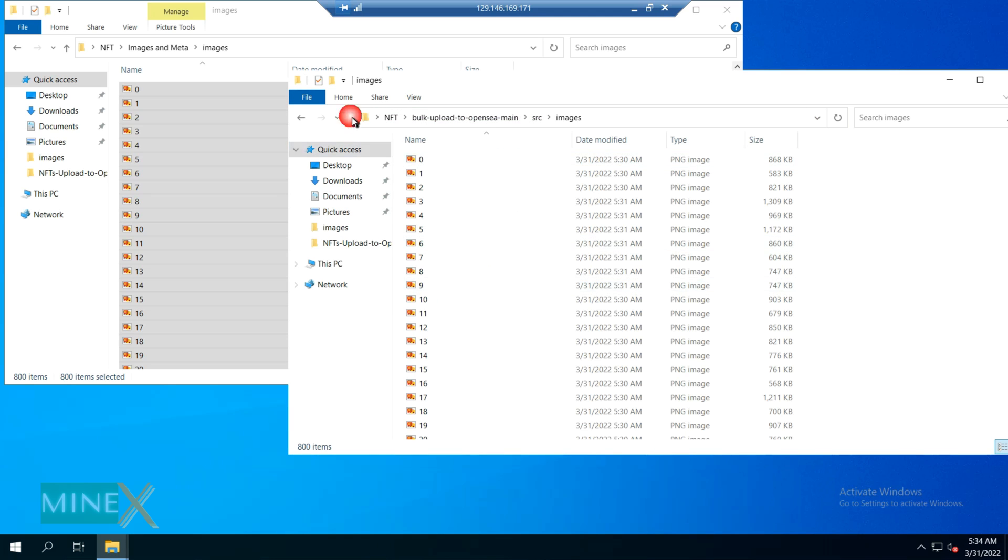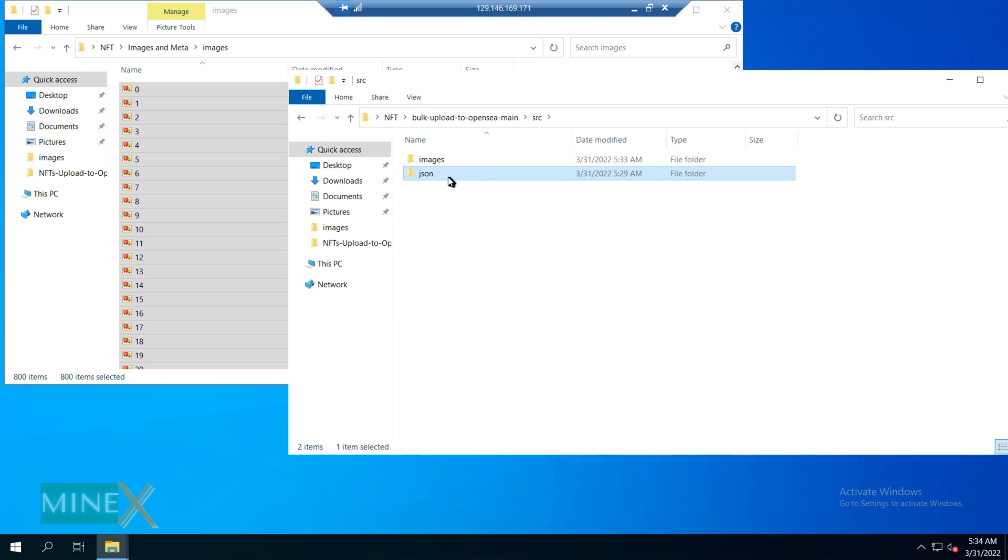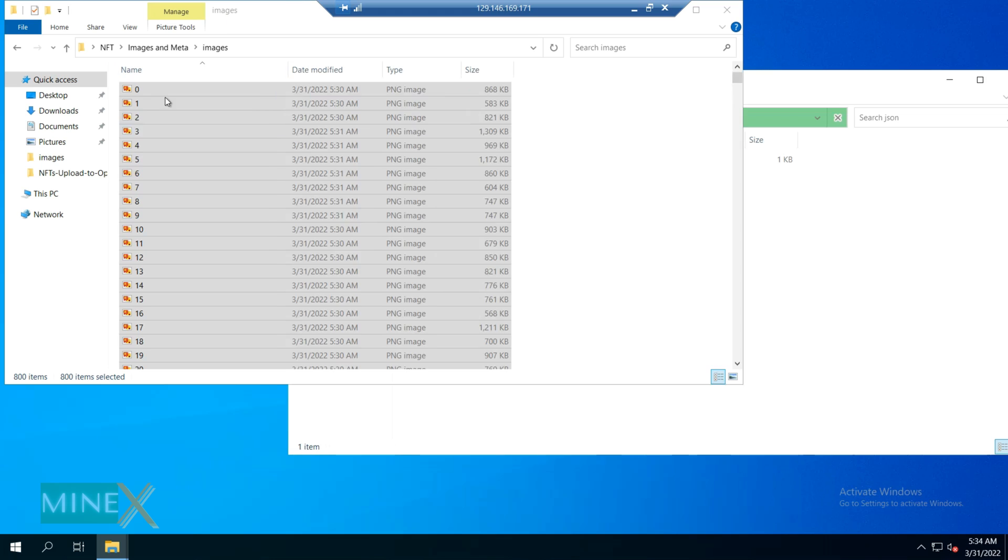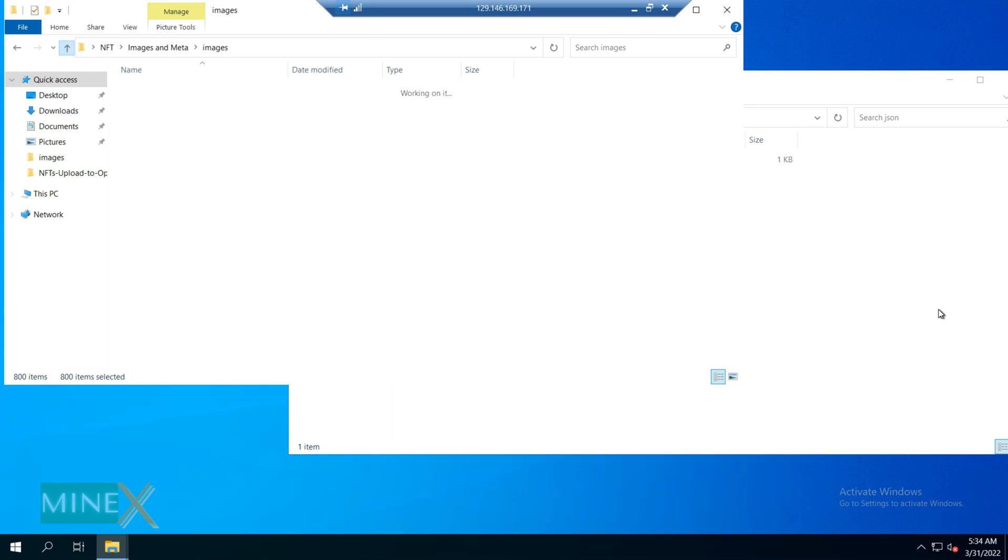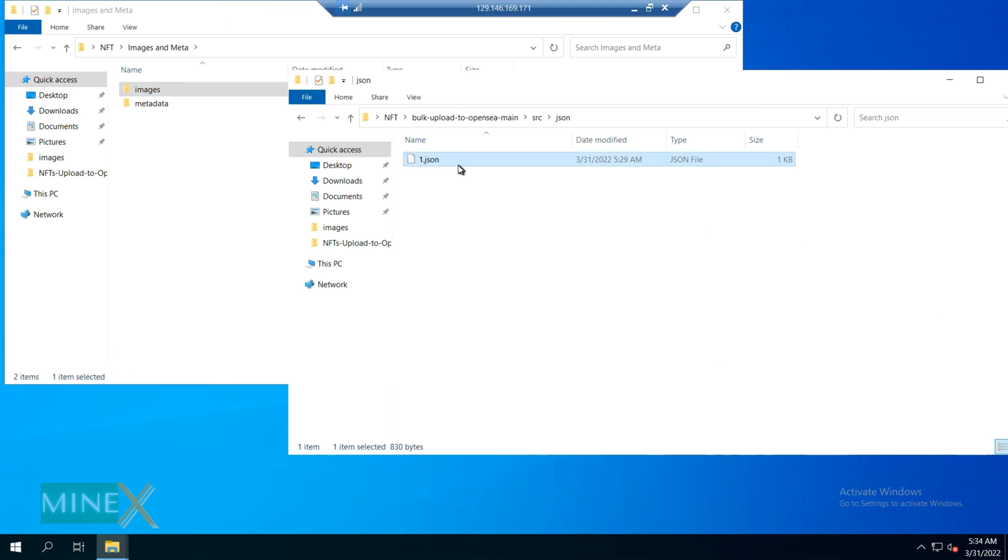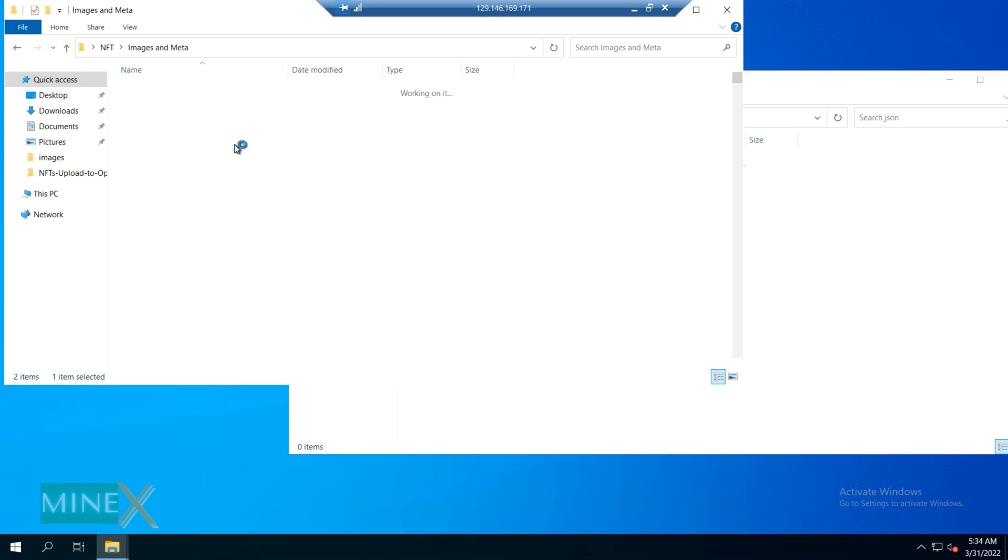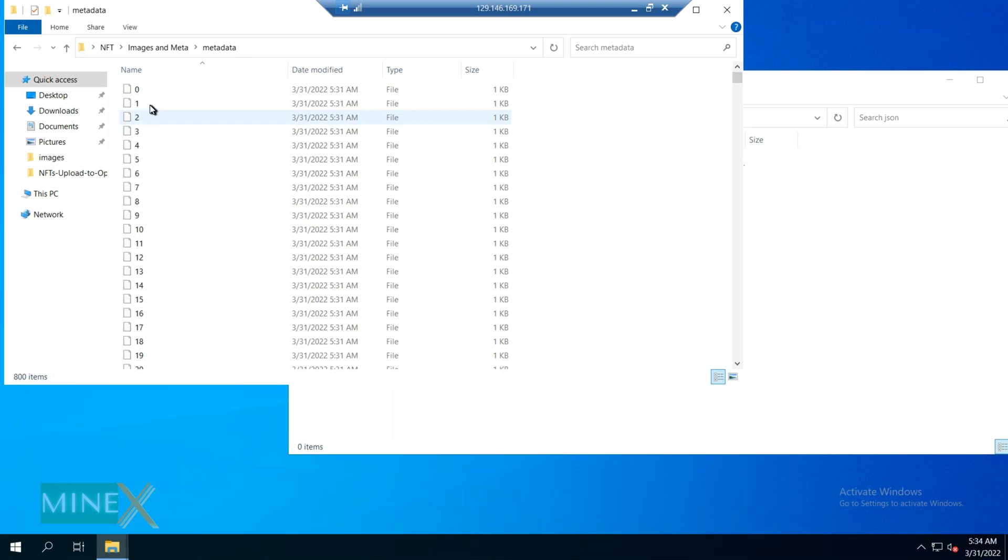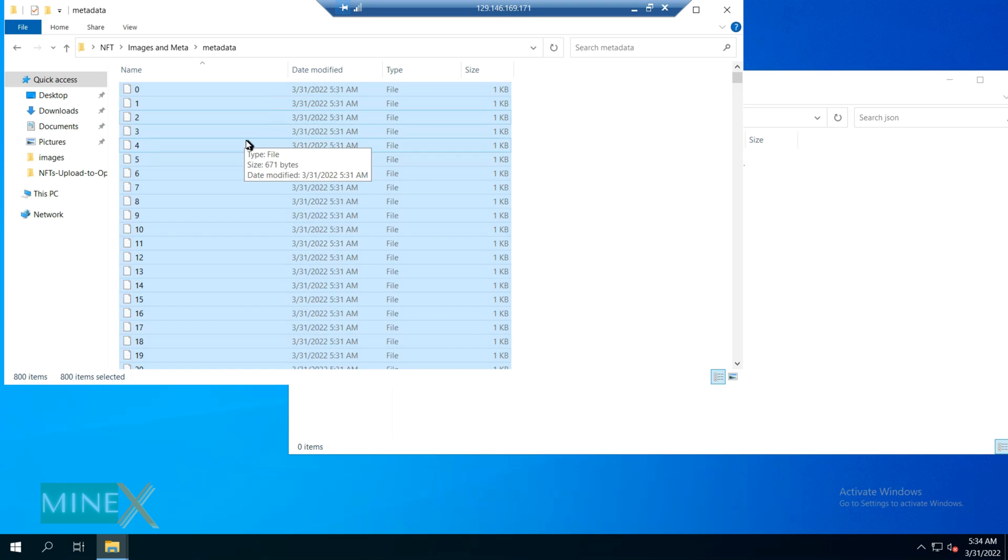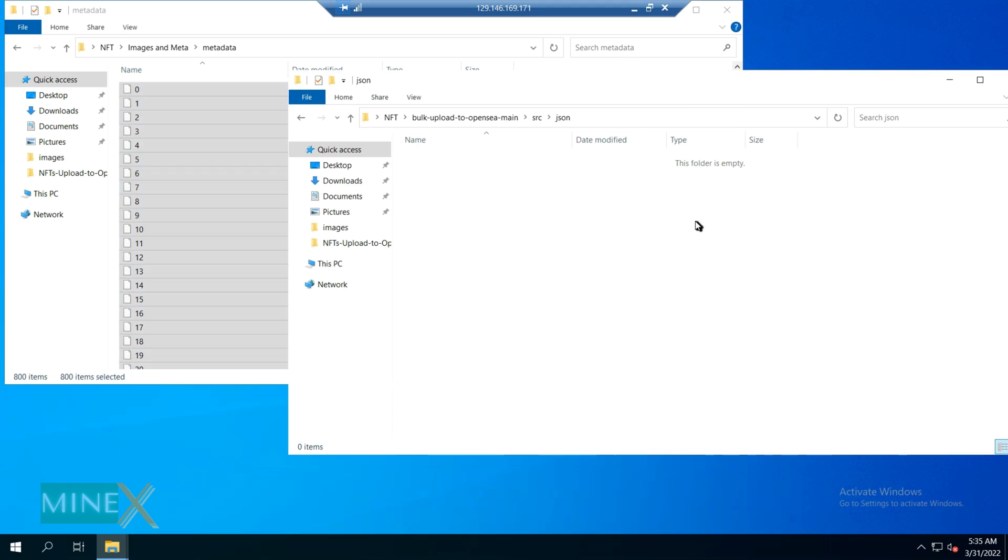This method will not work if you use any other name. If you use the NFT generator we used in previous videos, you don't have to worry. It automatically numbered the NFT collection.